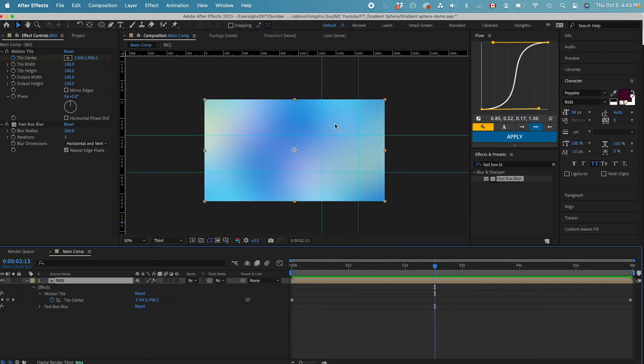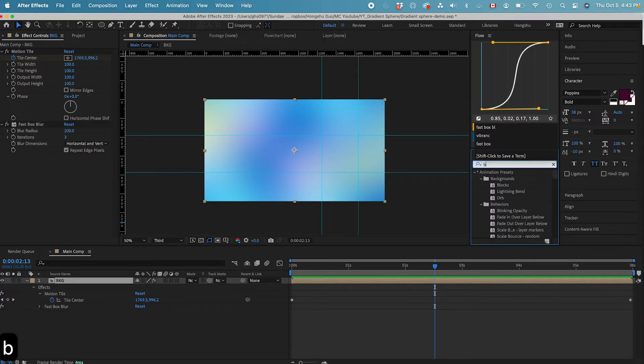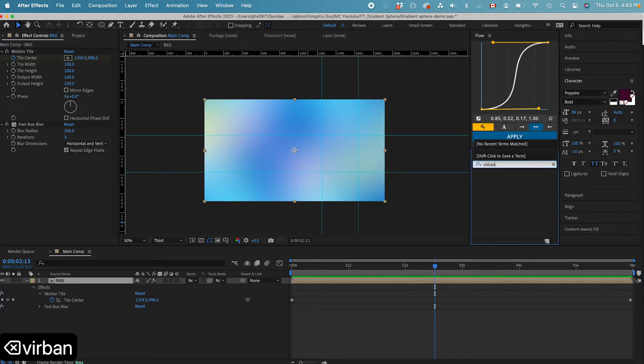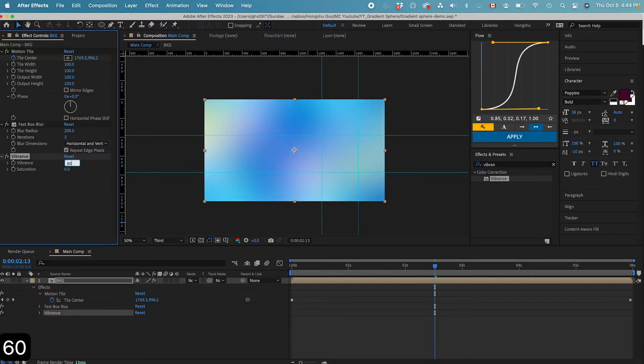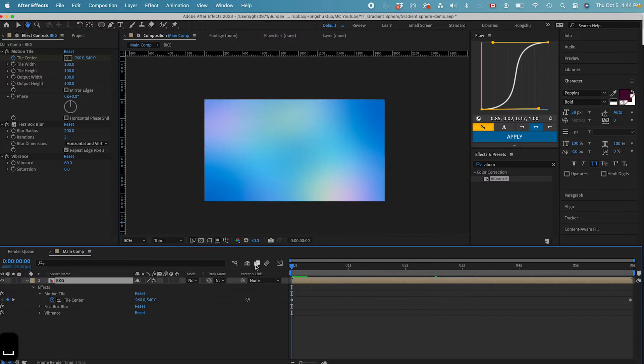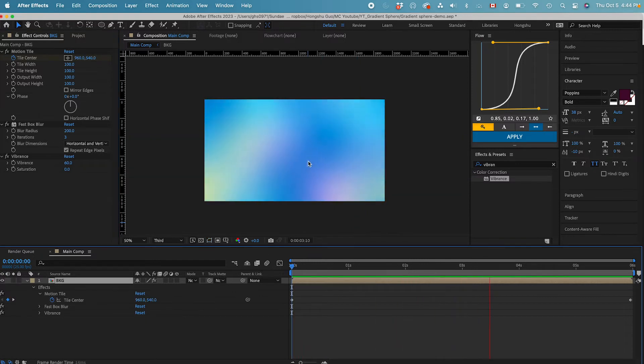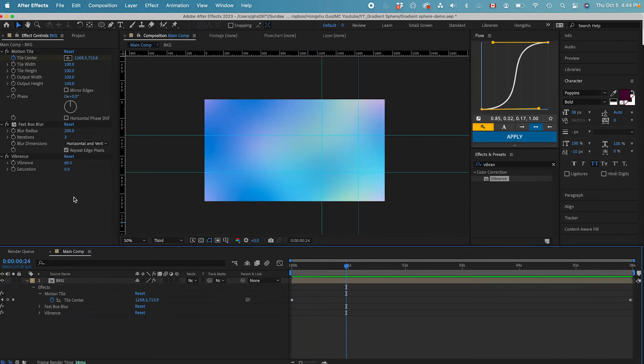And since the color is mostly gone, I got this pale background. I also want to bring back some color. So in the effects and presets, let's search for vibrance. And let's turn up the vibrance to maybe 60%. And you can see my blue color is more vibrant now. That's good. If I play the animation, this is my animation for the backgrounds. I think that works for me. Now that we've done our background, let's work on the gradient sphere now.